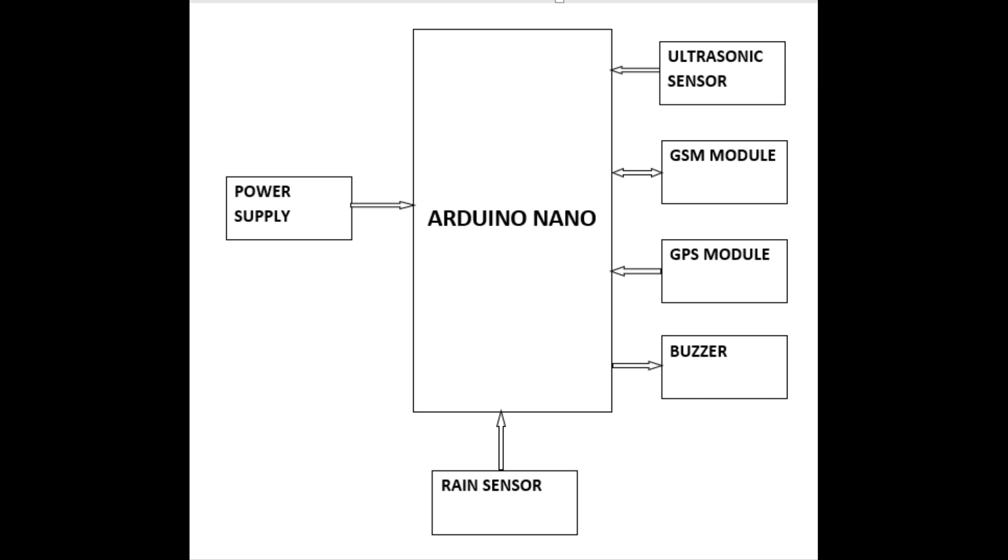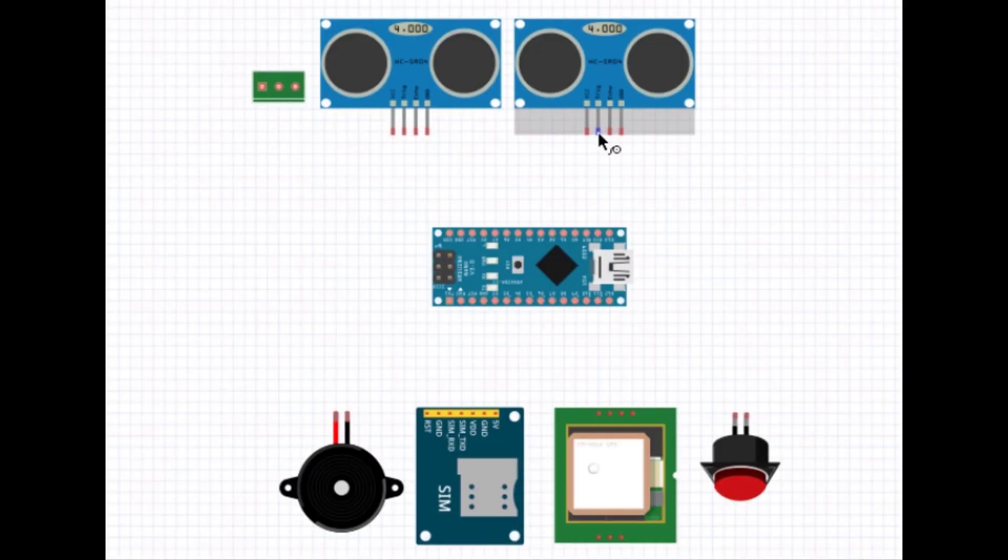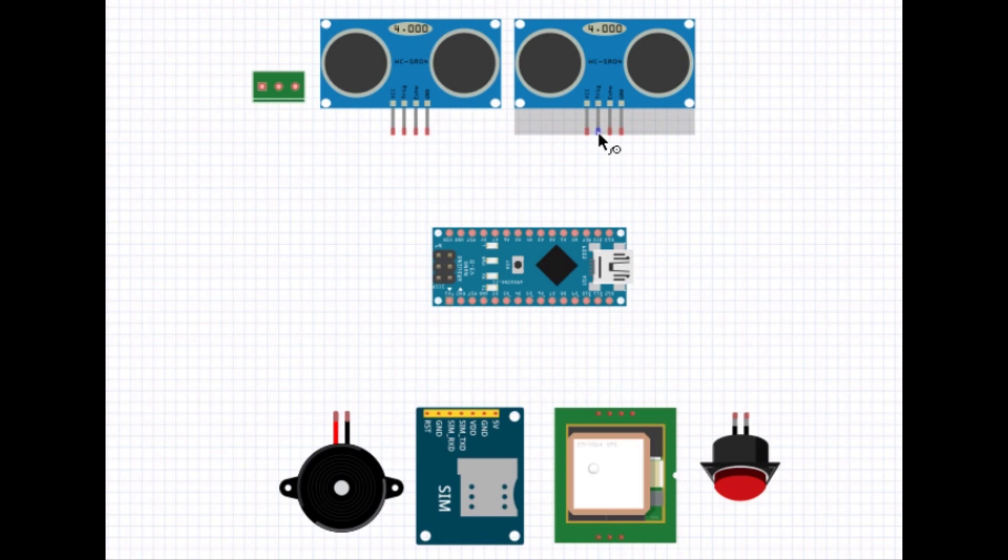If the sensor senses the water, Arduino sends the signal to buzzer to produce beep sound and notify the blind person. Now, we will go through the circuit diagram of our project. These are the components used in our project. Now we will see the circuit diagram by connecting each component to Arduino.